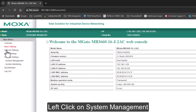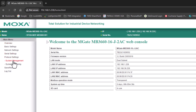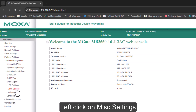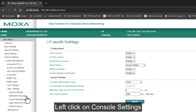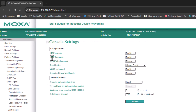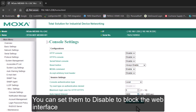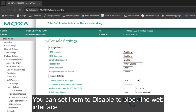If the interface is locked, in order to do that you have to go to System Management on the left, go down to Miscellaneous Settings, left click on that, then left click on Console Settings. Here you'll see HTTP and HTTPS console, which would be the web interface. You can actually set it to disable it so people couldn't get into the device. Hit Submit.